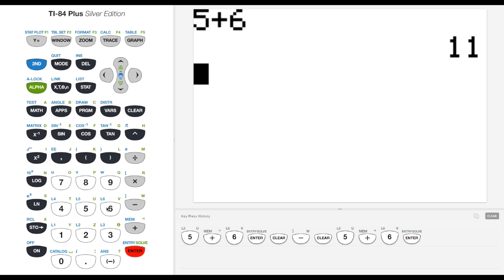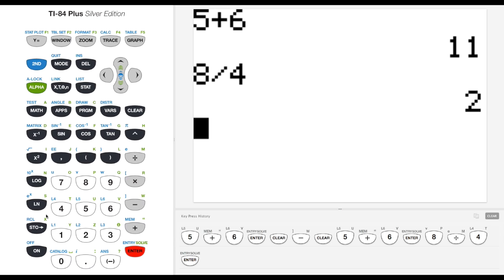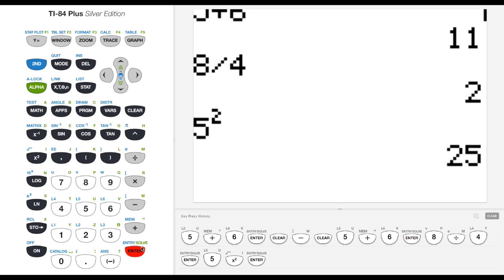Let's try one other one, maybe 8 divided by 4. And that gives us 2. Other than these basic operations you see here, we also have squared. 5 squared is 25.